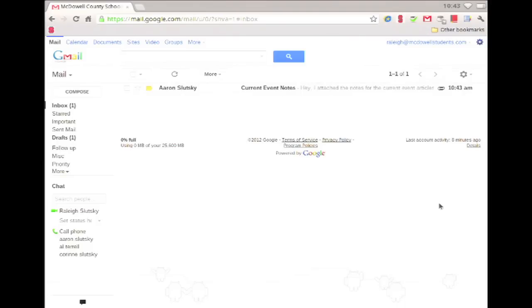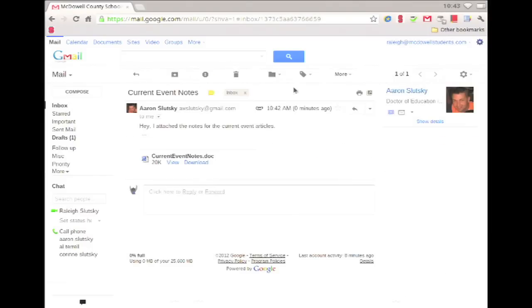But I'm going to show you two ways: manually and with an extension. I just received this email with a Word document attached. I have two options: view or download.